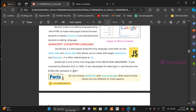Next we can move on to JavaScript. JavaScript is actually a scripting language. If you want to make the HTML document more interactive and dynamic in nature, we can use this scripting language. JavaScript is used both on the client side and the server side.